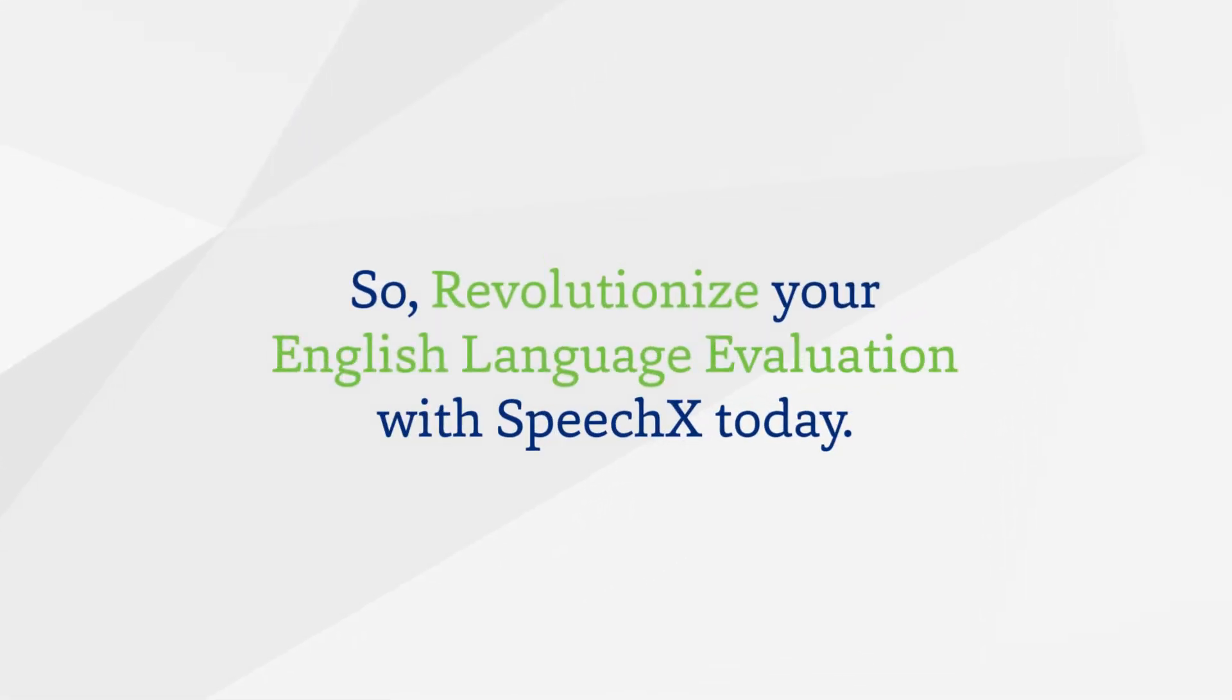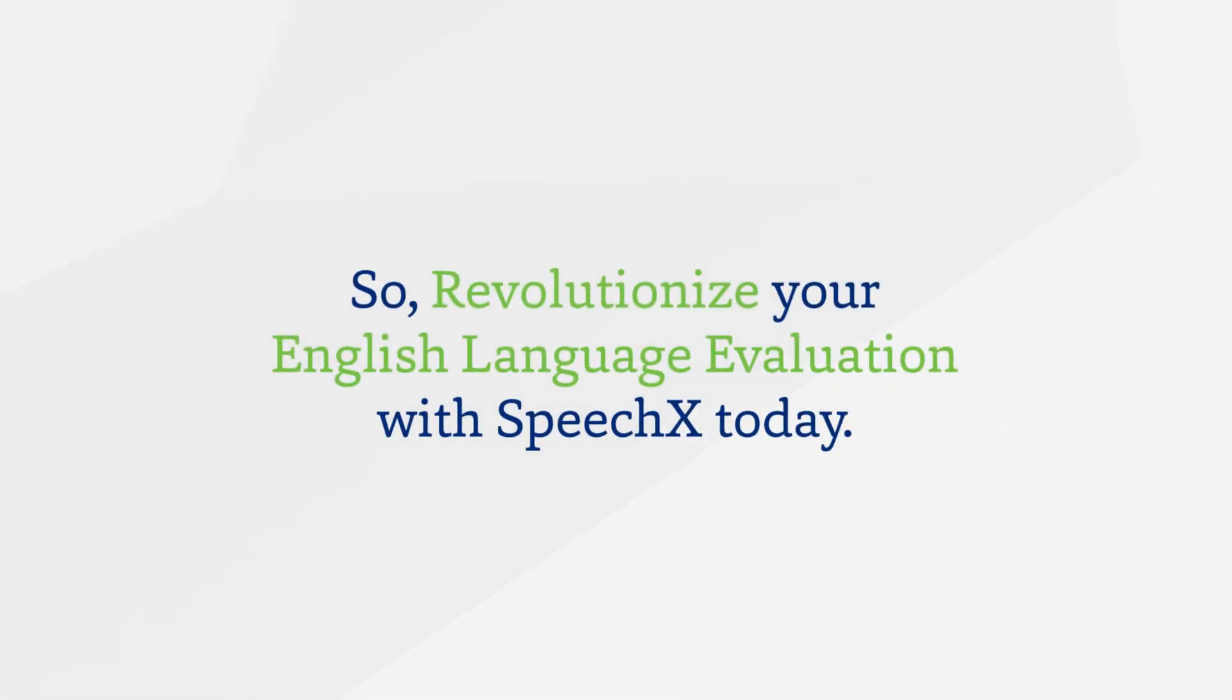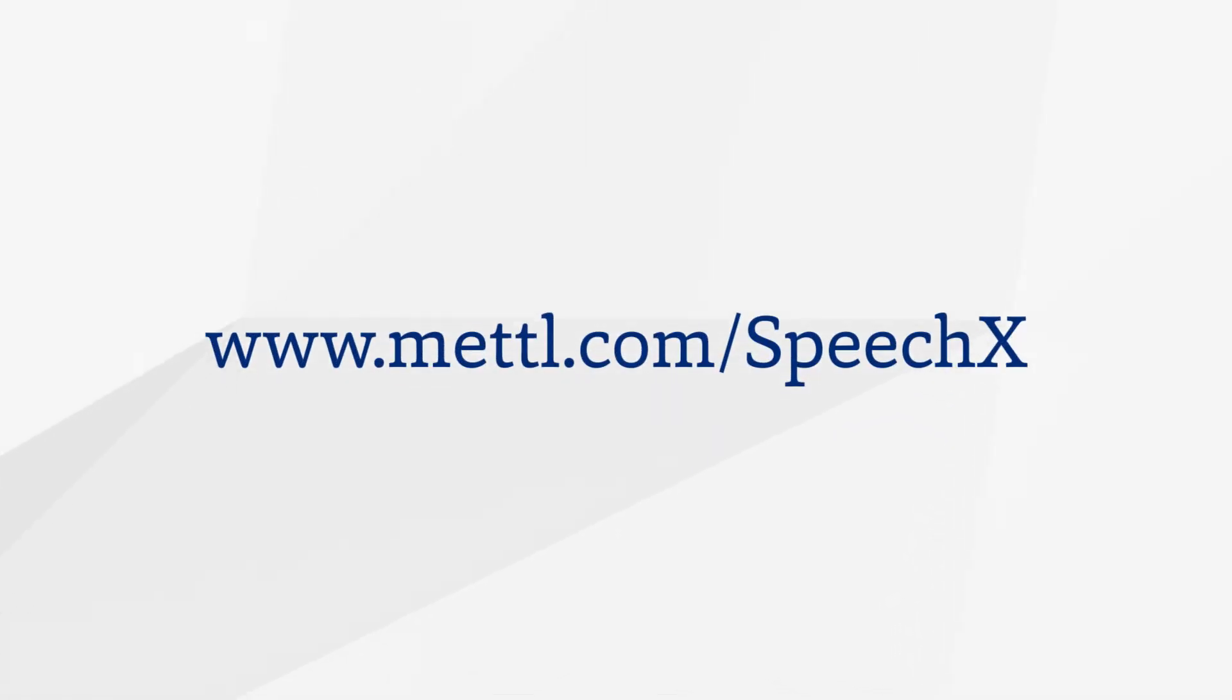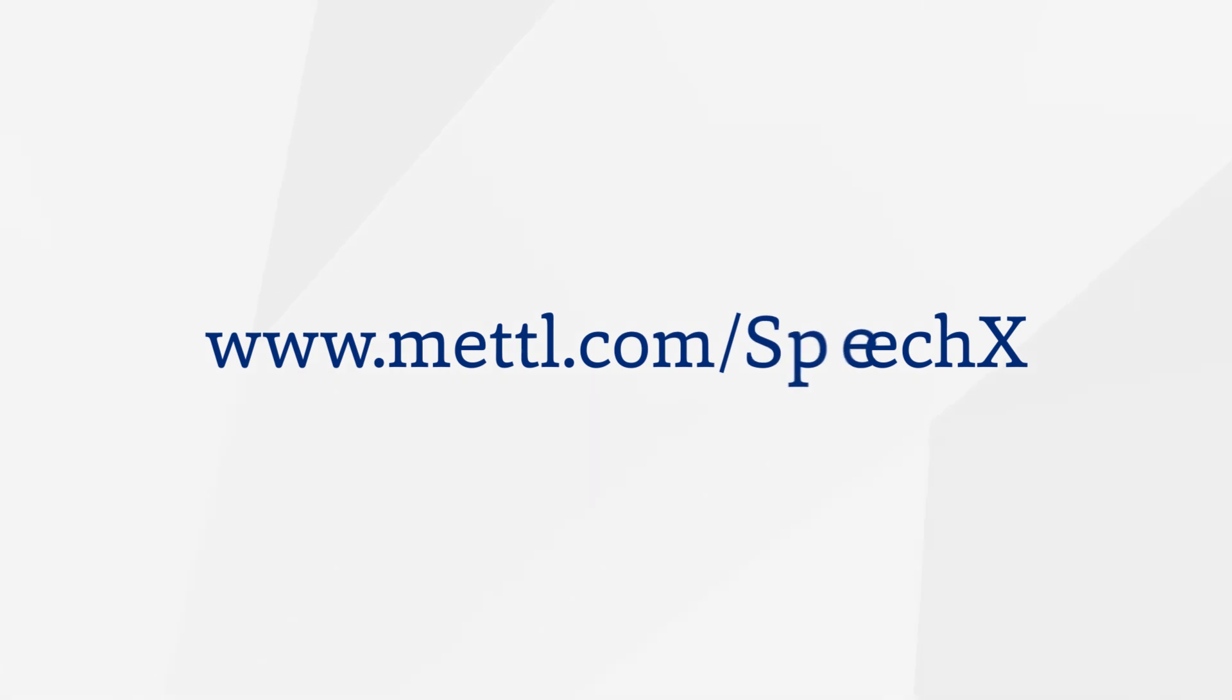Revolutionize your English language evaluation with SpeechX today. Download the sample report at www.metal.com/speechX.